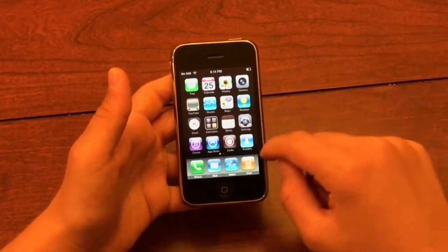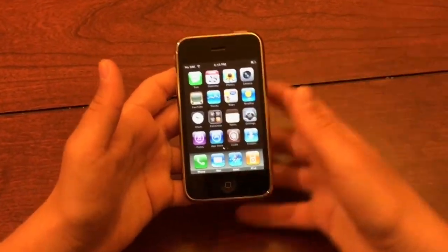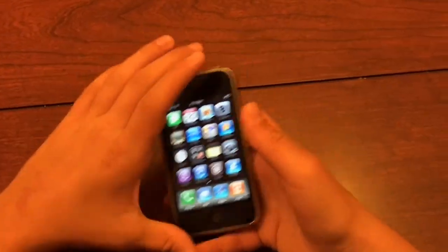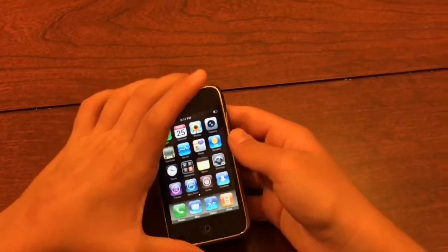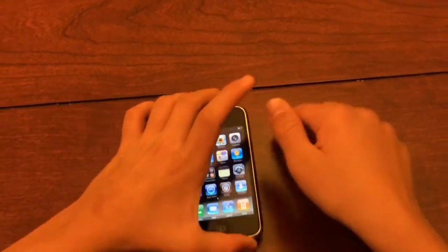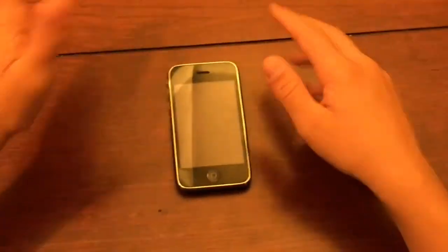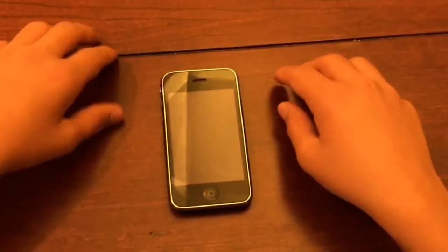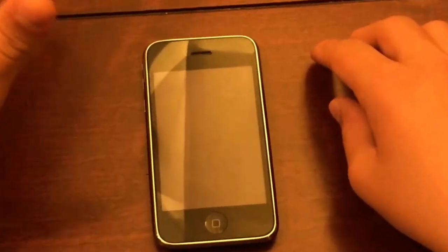Also, this iPhone is jailbroken. So that's pretty much it for this video — please like and subscribe if you liked it.